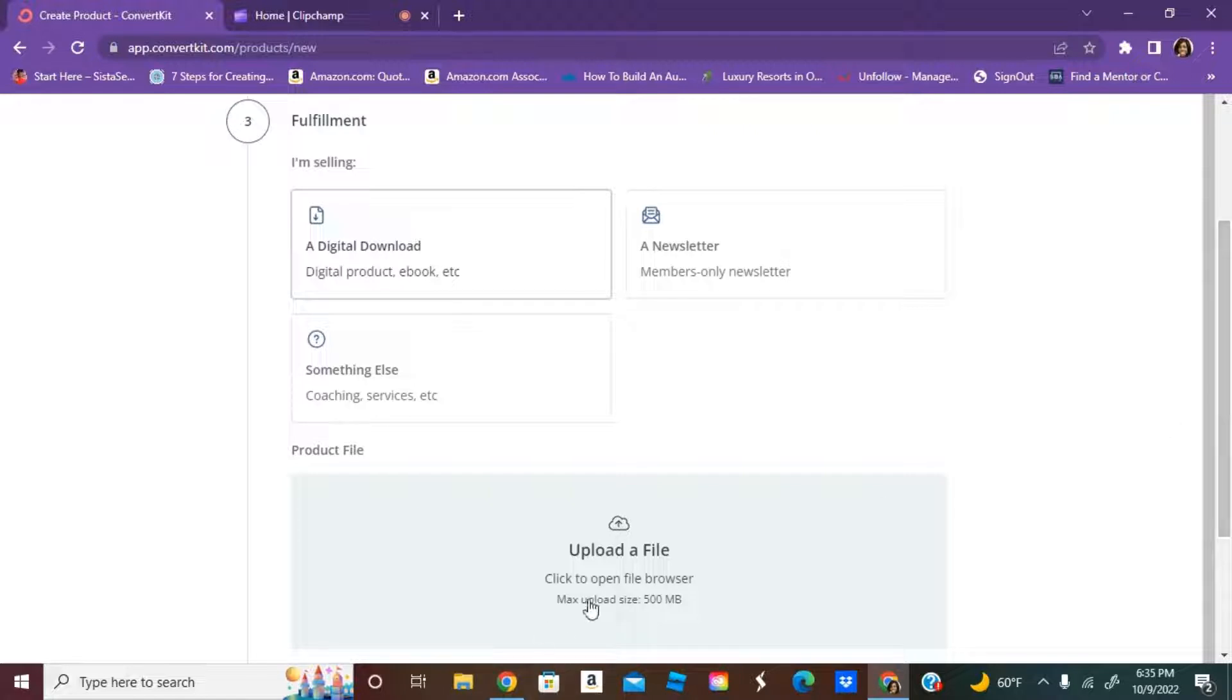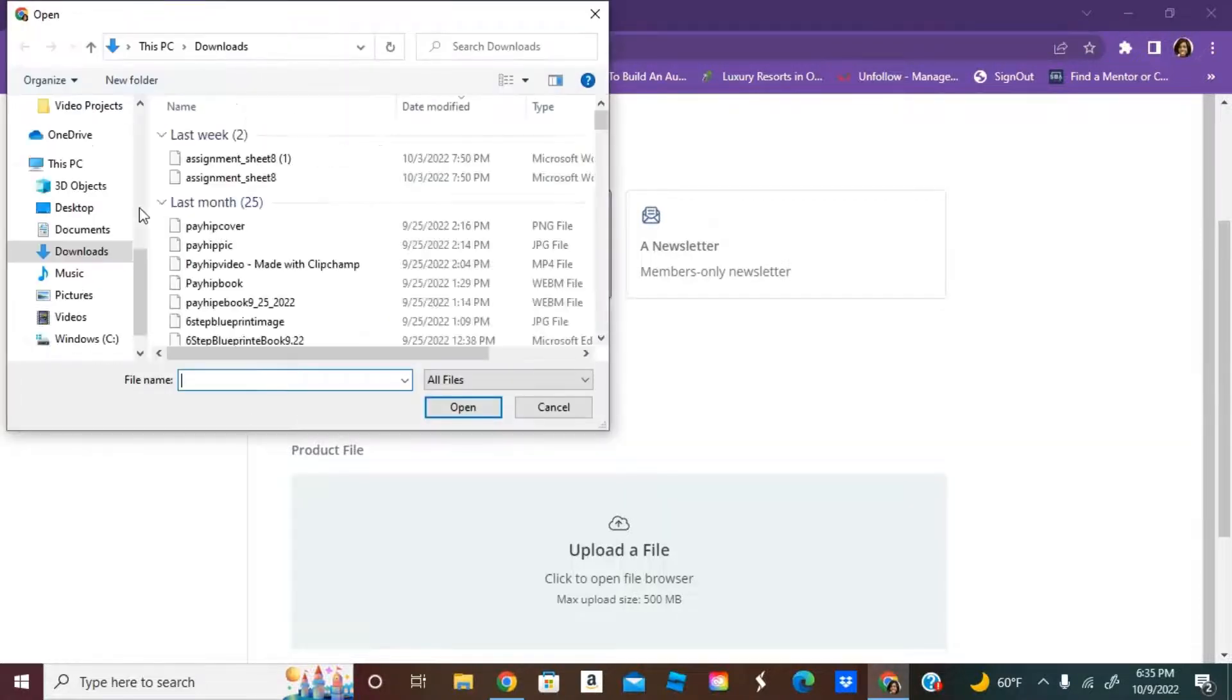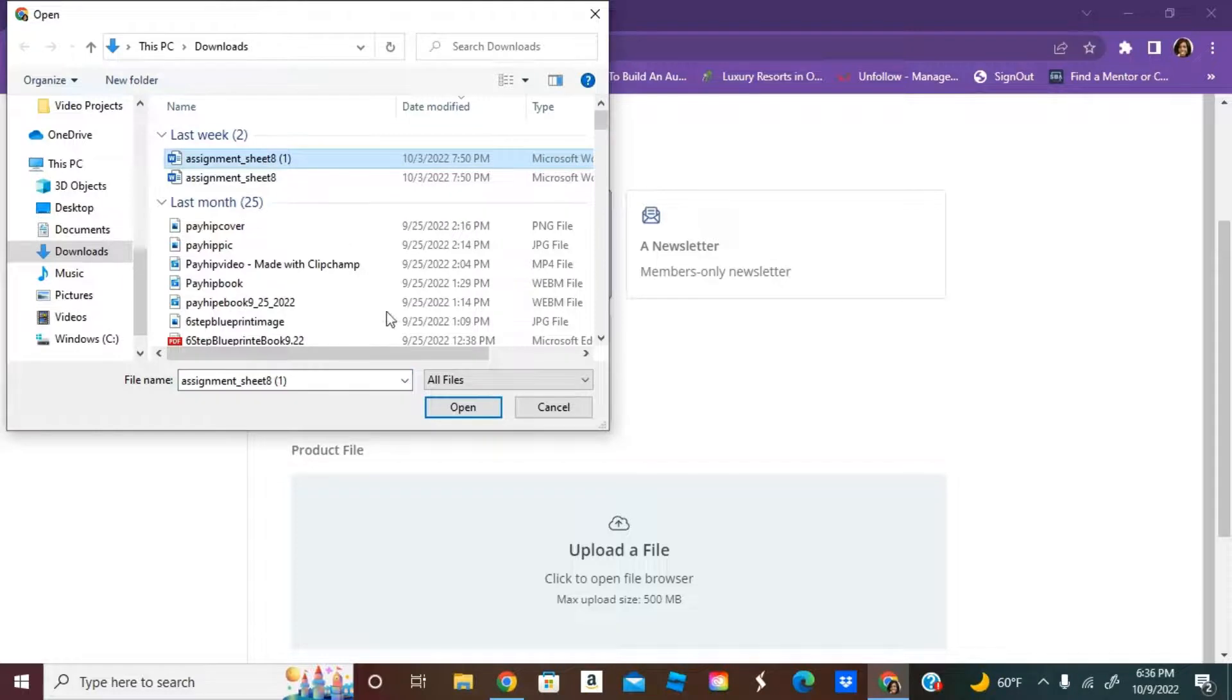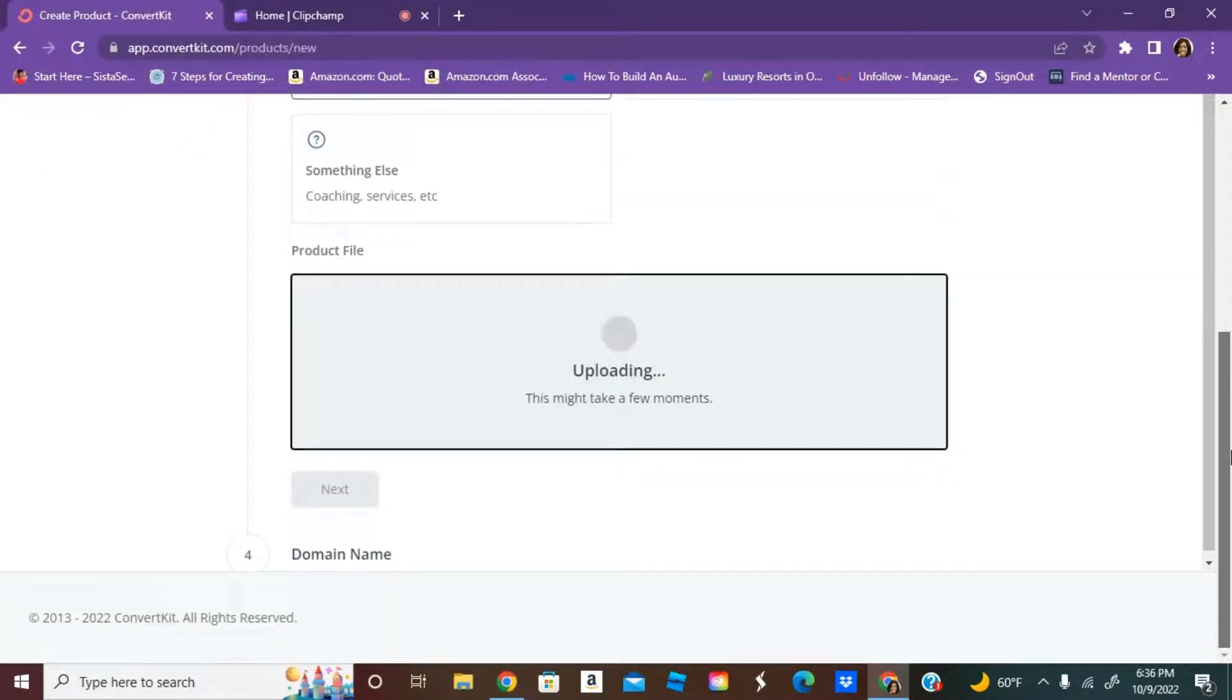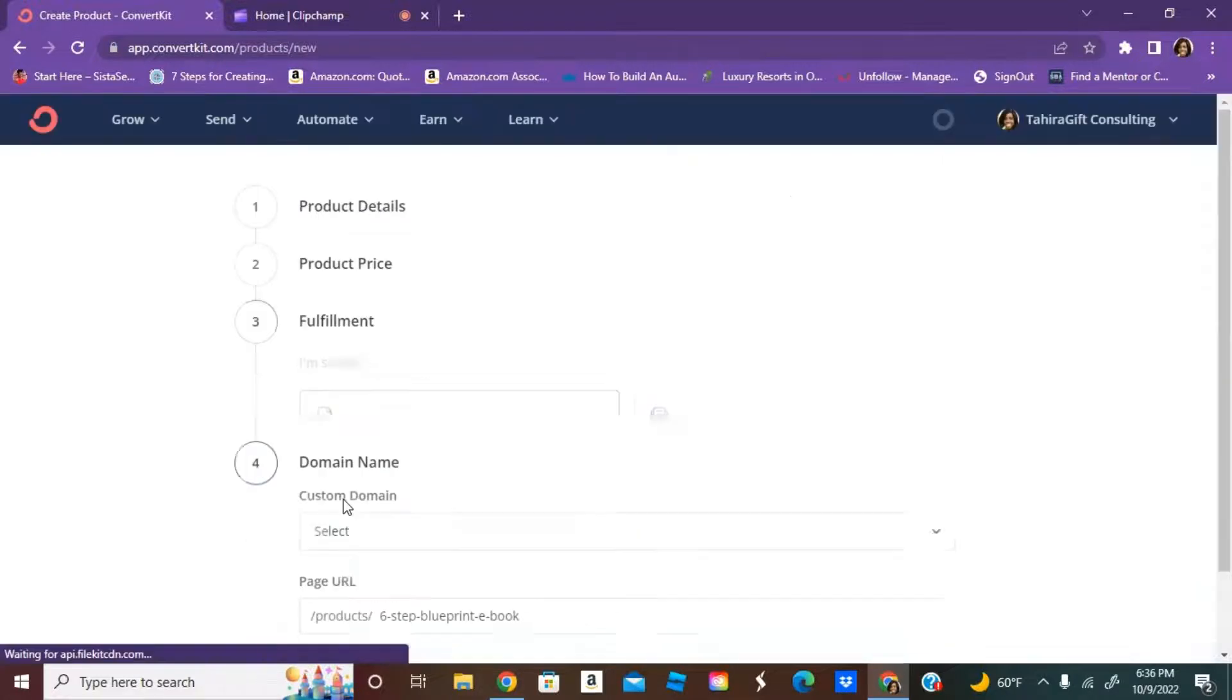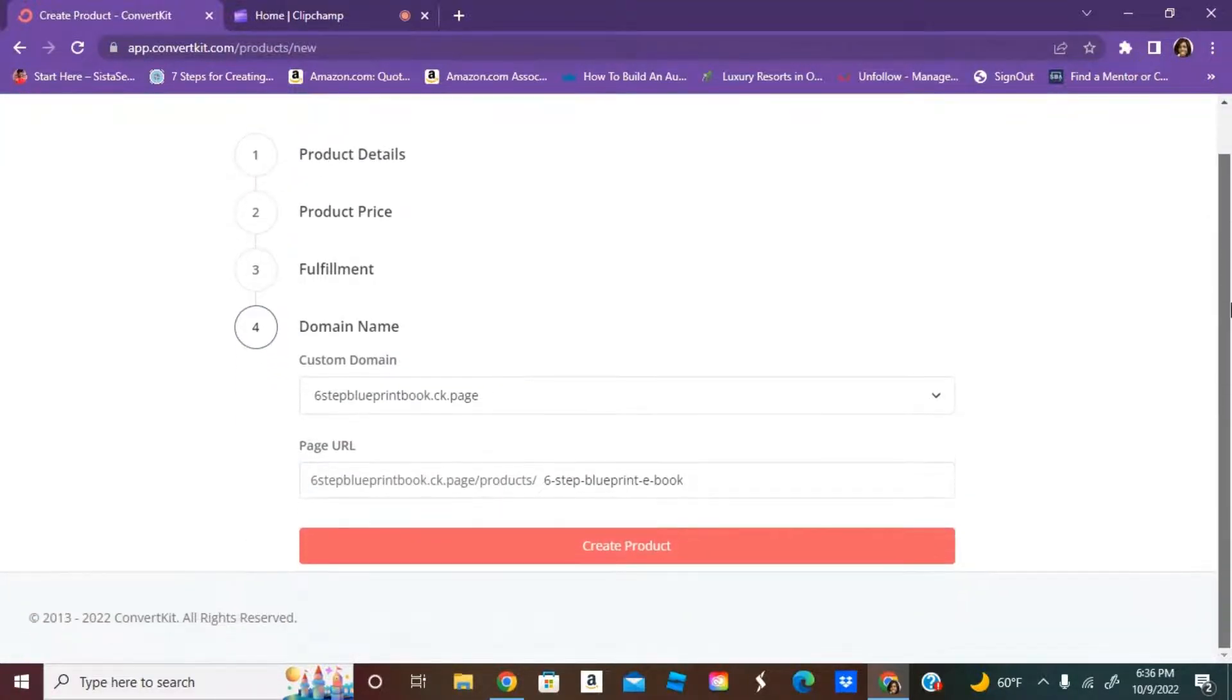Here you would upload your file. Now I already have something uploaded, but just for the sake of this, I'm just going to pick anything. This is just a demo. Your digital product will be right here. That's what the customer will receive. Make sure if you're doing an ebook, it should be a PDF.